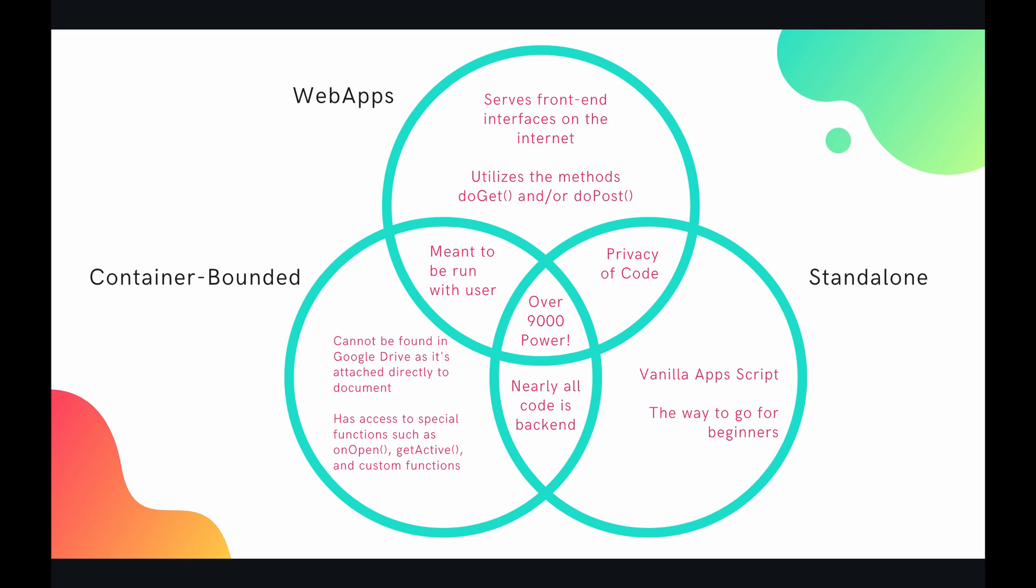So let's start to see some of the similarities. So between web apps and standalone, you have privacy of code. So again, if you give somebody edit access to a container bounded script, or I mean, if you give them edit access to a spreadsheet or slides, they can go directly from that container into your script. So they can read all the code and everything.